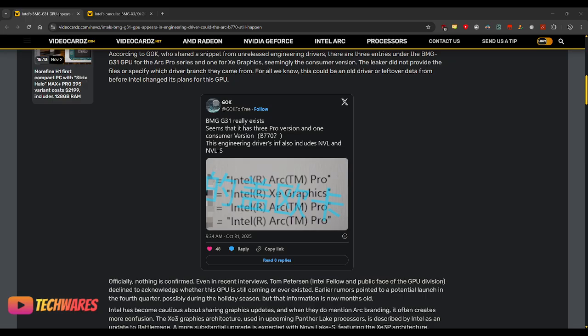Maybe something at CES 2025. We have to wait and see. But I honestly believe that it will release within this month or next. So, that's that.